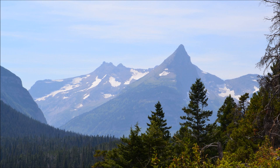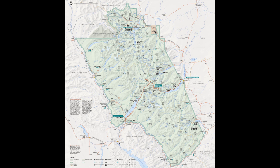Montana's Crown of the Continent, Glacier National Park Part 1. The Geography and Ecology of the Park. Glacier National Park is located mostly in Montana as well as in parts of Canada. It covers an area of approximately 4,102 square kilometers or 1,584 square miles of land.